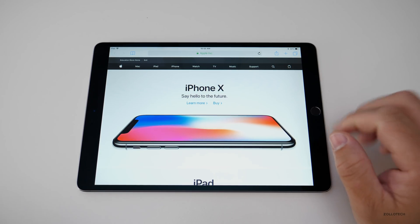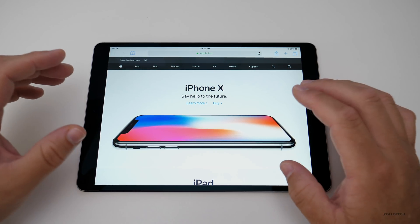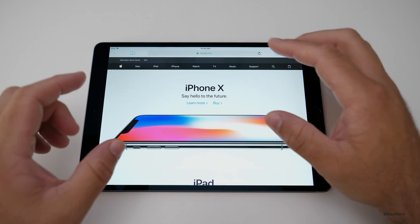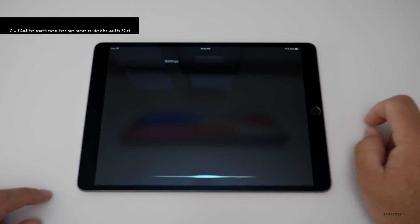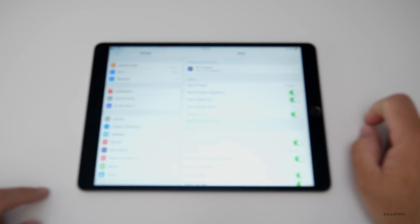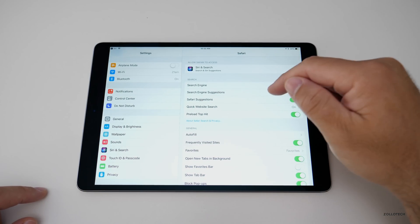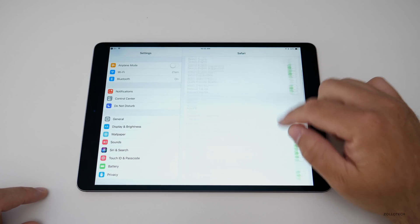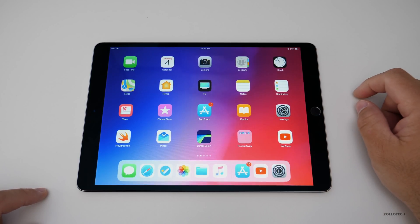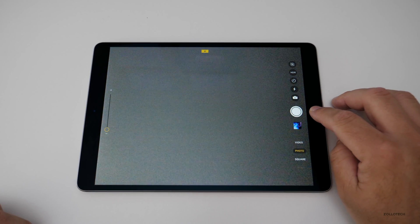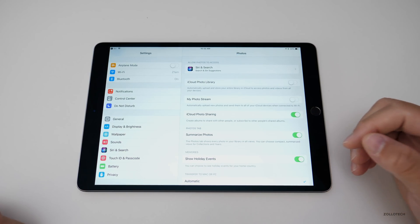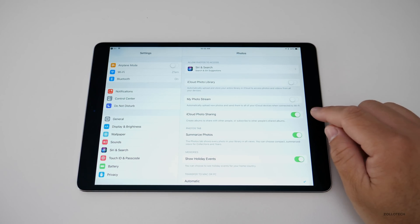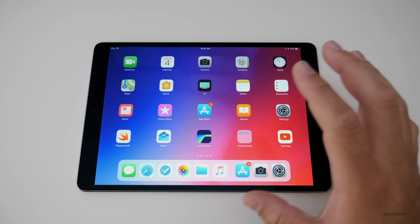The next tip has to do with Settings. Settings is something you may want to access, but it's very difficult to get to quickly for a specific app — unless you use Siri. Hold down the Siri button and say 'Settings' and it will bring you immediately into the settings for that application. So these are the Safari settings. You can do that on anything — say 'Settings' for Camera and now we're in the settings for Photos. It's really simple and something I use all the time.